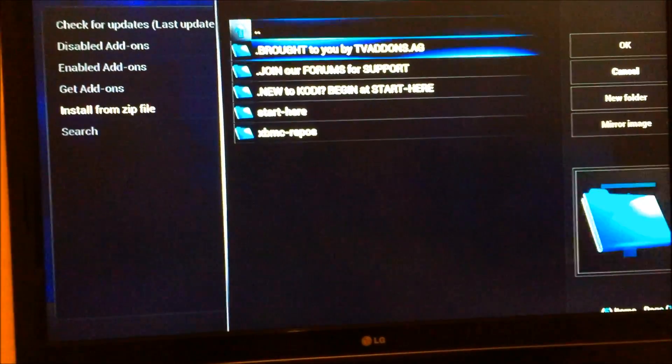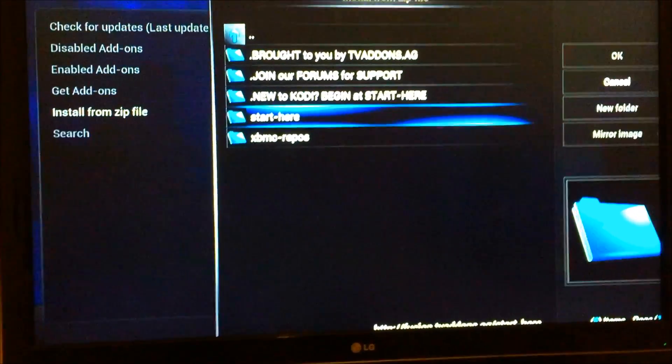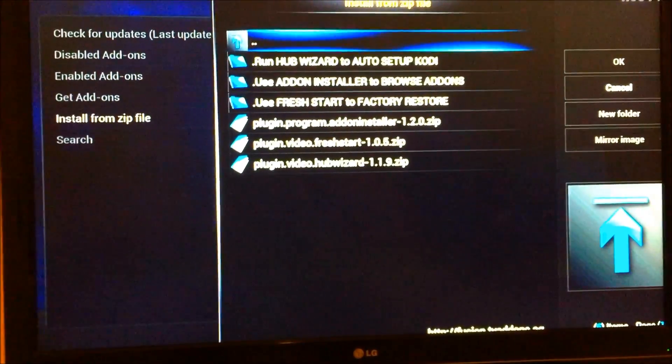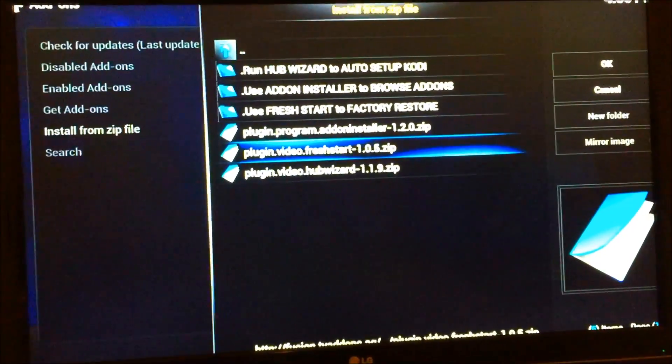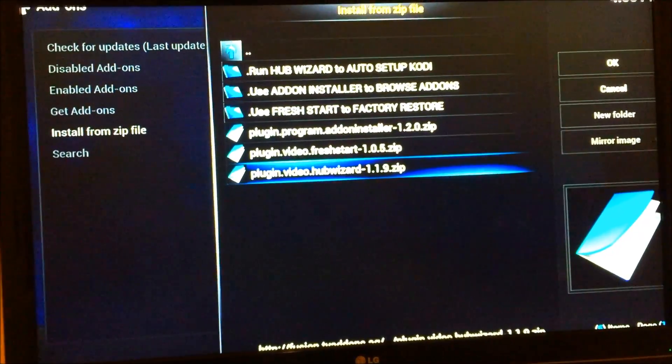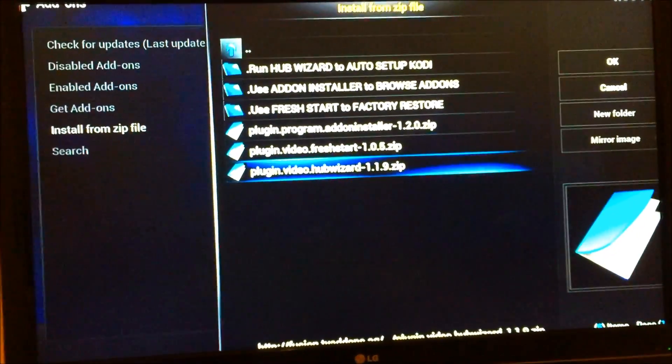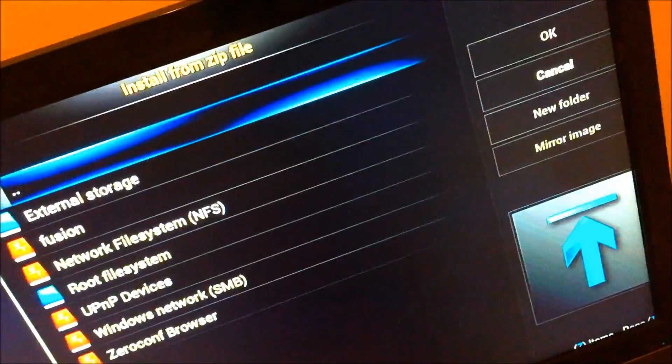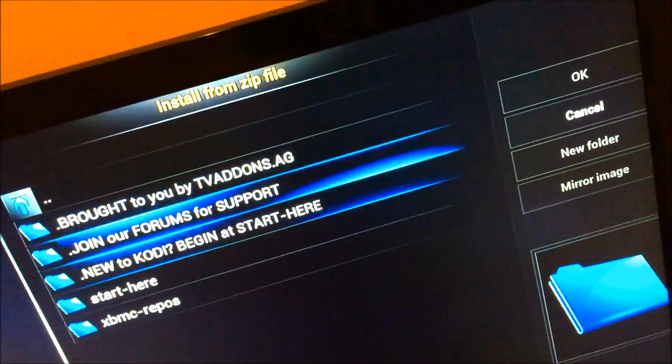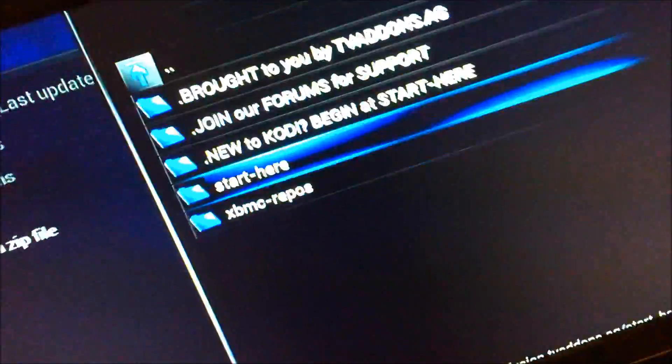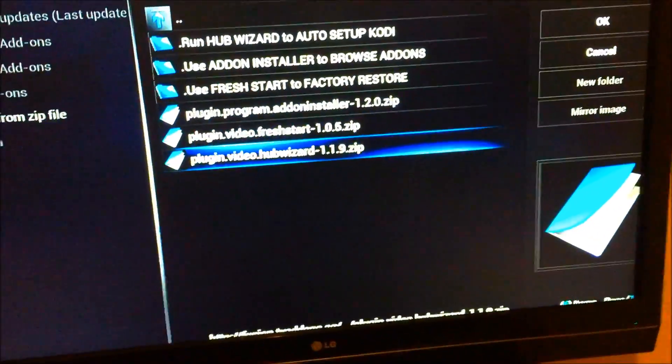We're going to go down to start here. We're going to click start here. We're going to go to, we're looking for hub wizard. All right, as soon as you click, all right, so you're going to click hub wizard.